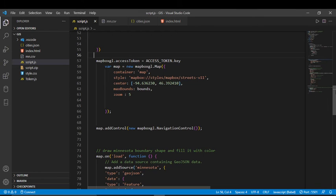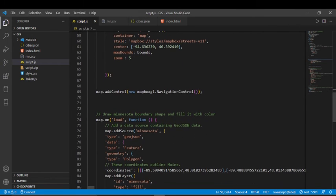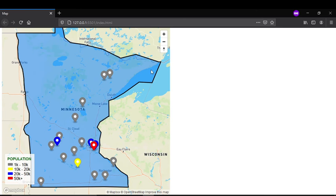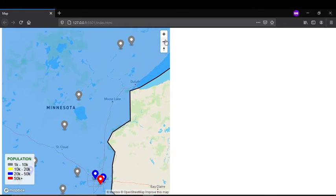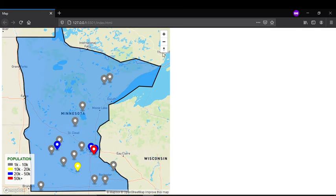I also added a navigation control — those are the zoom-in and zoom-out buttons you can see on the map. This makes it more user-friendly and easier to navigate.